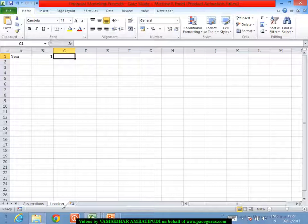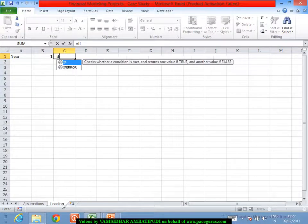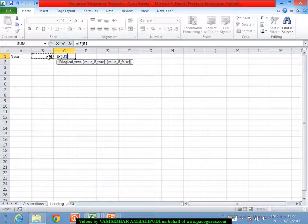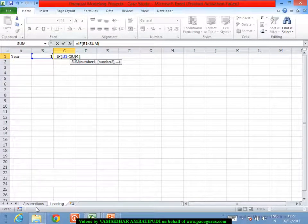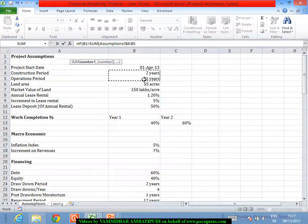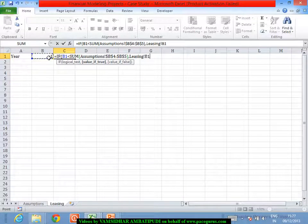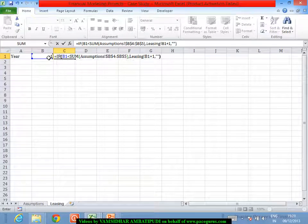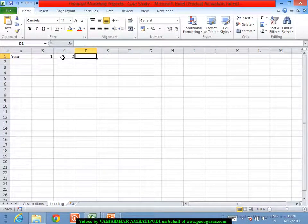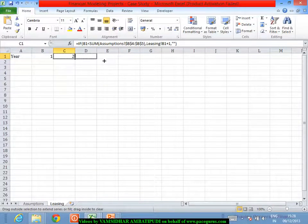Initially I'll start with a one. From the next year onwards, I will check if the year in the previous cell is less than the sum of the construction as well as operations years. I'll put a dollar reference there. If the year before is lesser than the summation of these two years put together, I will increment it by one; otherwise I will put a blank. What is this resulting in? If this is becoming two — and now when I try this — this is a kind of beauty you can create with your formula.